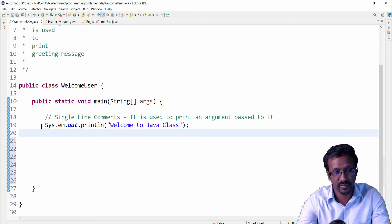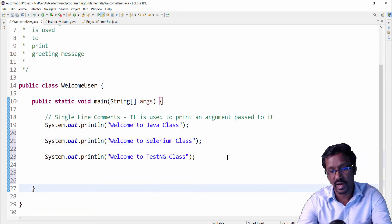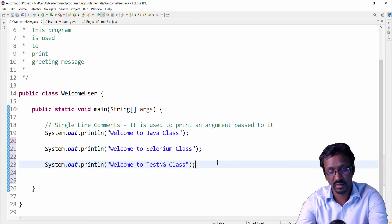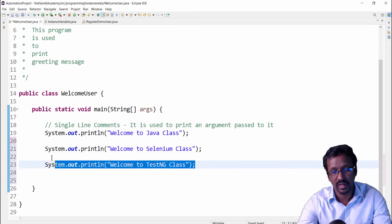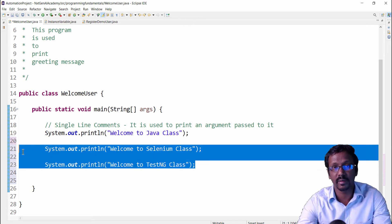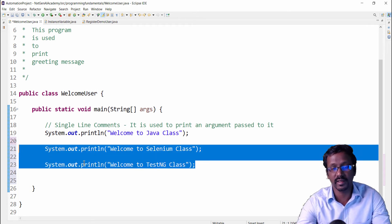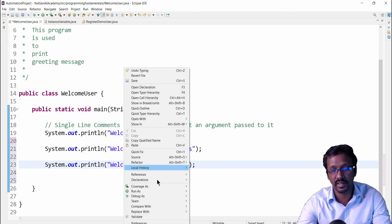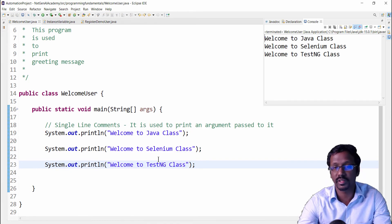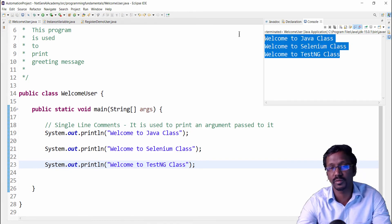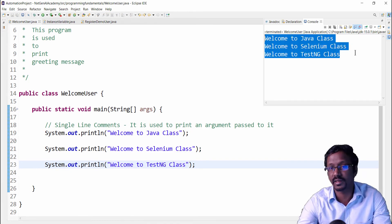For example, I just added two more print statements—that is welcome to Selenium class and TestNG class. If we execute this program, of course we will get three lines.